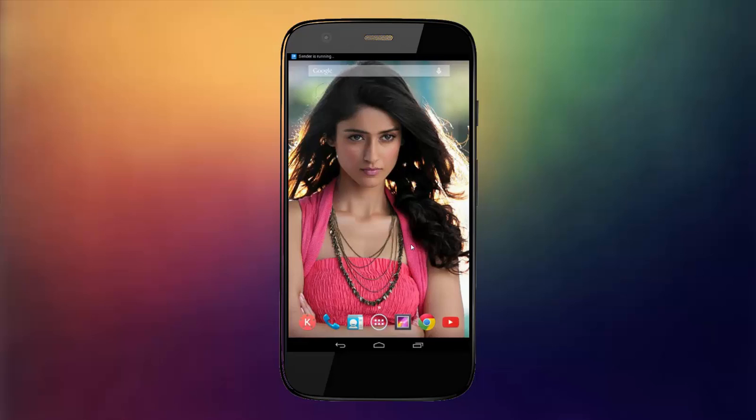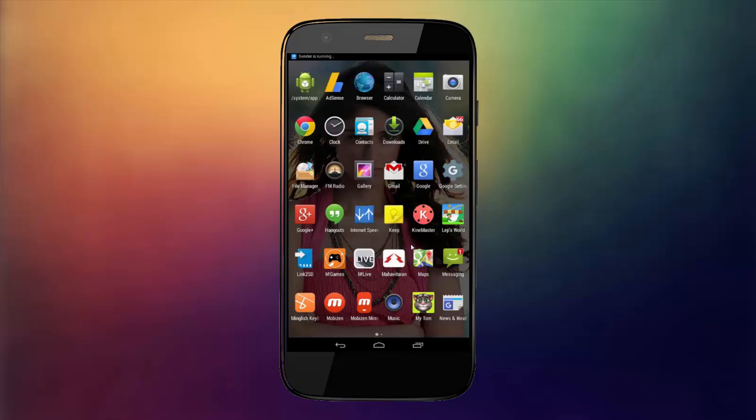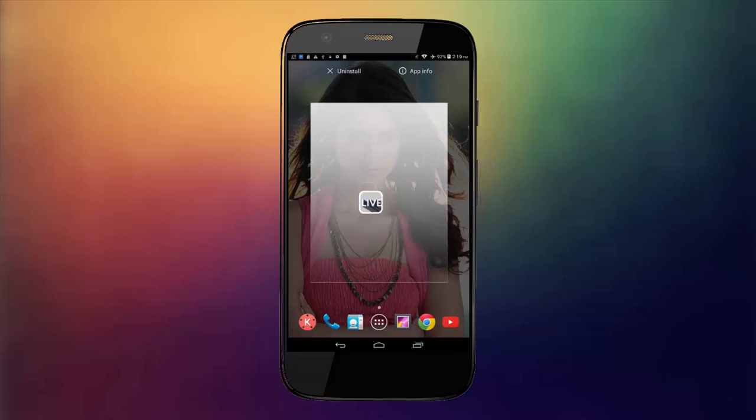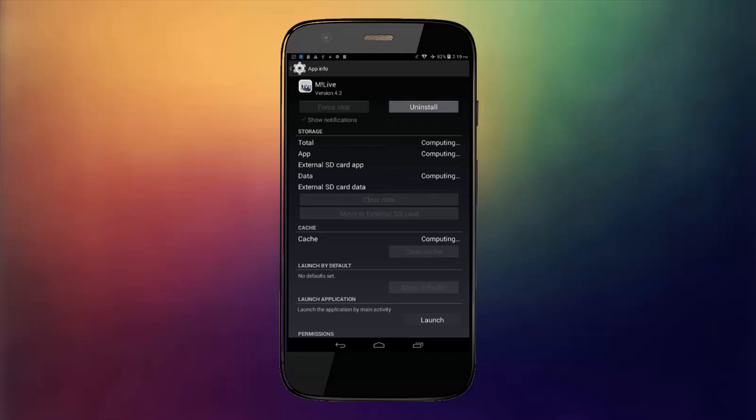Now our device is rebooted. Select the application which you converted into a normal app and then simply uninstall it.